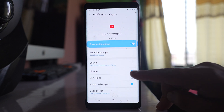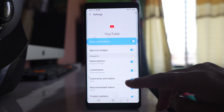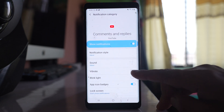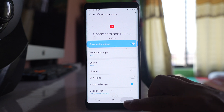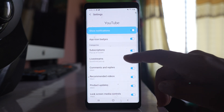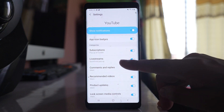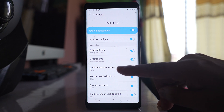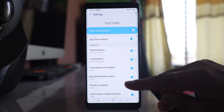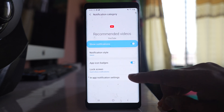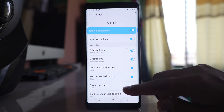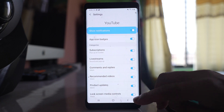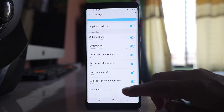For Live Streams you can also disable the vibration. Similarly for Comments and Replies you can disable the vibration. That means for a single application you have to disable vibration for different functions like Subscriptions, Live Streams, Comments, Recommended Videos, etc. So go on opening the categories and wherever you see vibration, you have to turn it off.